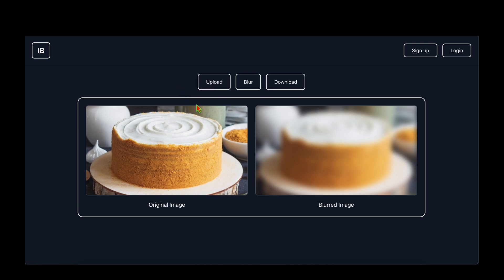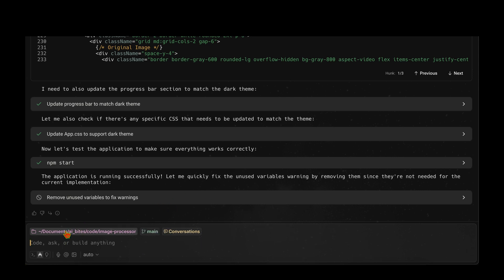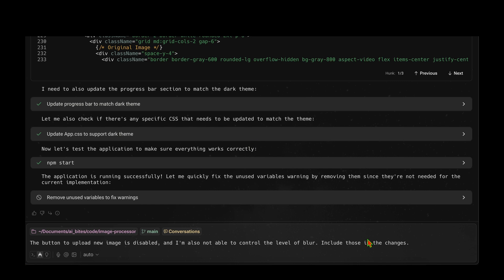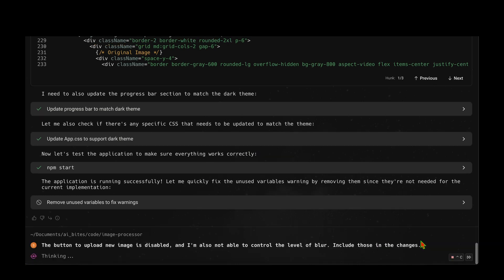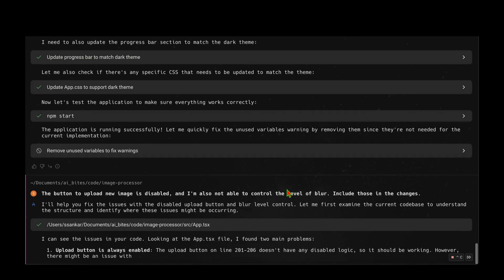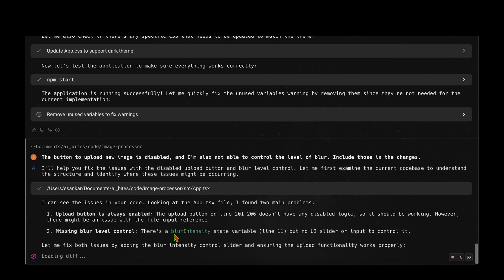This time I'll use voice input. Clicking the voice input button, I say: 'The button to upload new image is disabled and I'm also not able to control the level of blur — include those in the changes.' I tap to stop. It has perfectly translated what I said. I hit enter and let's see if it brings back the button and blur control.